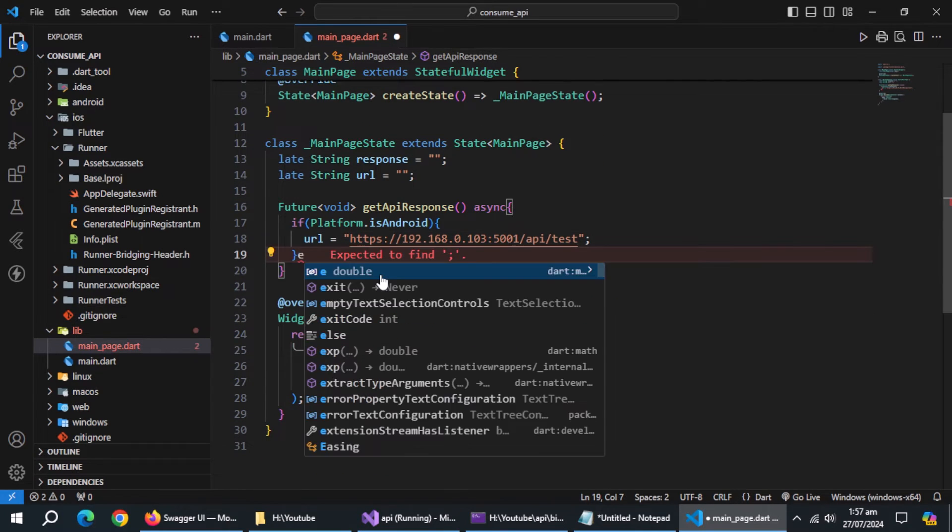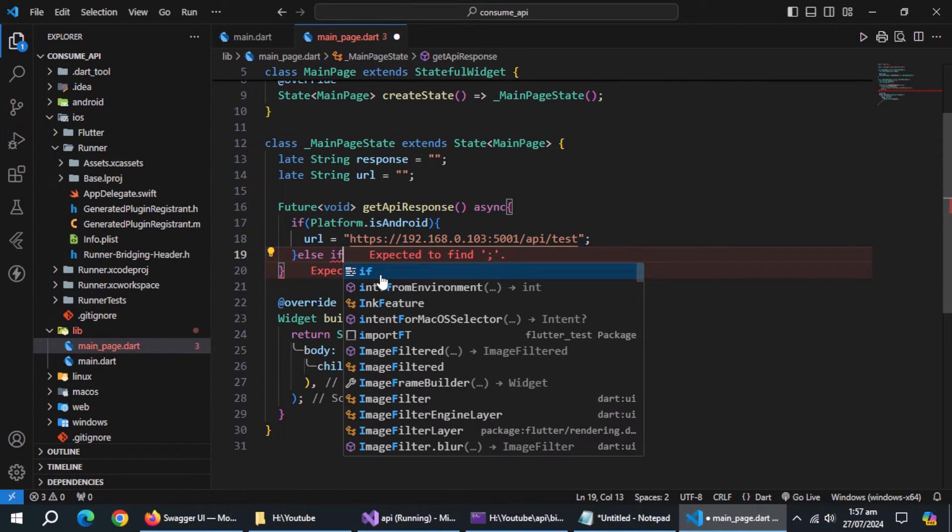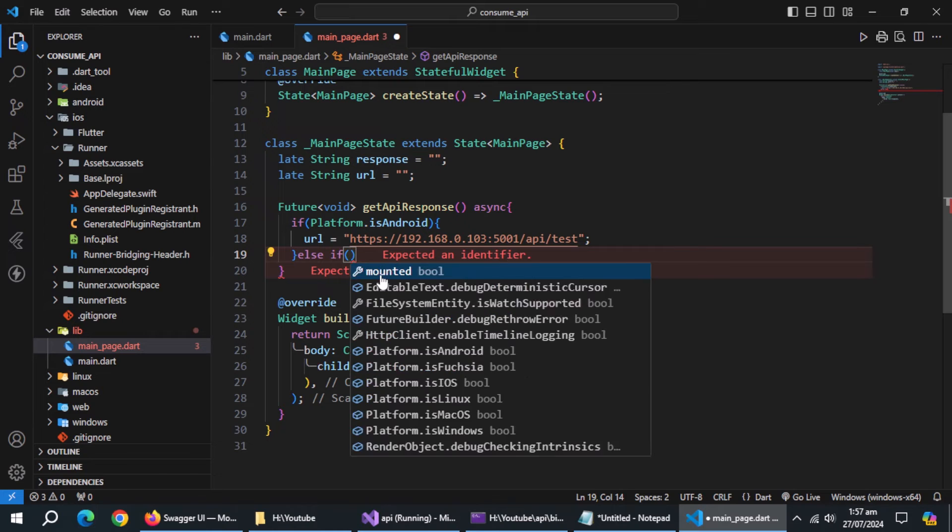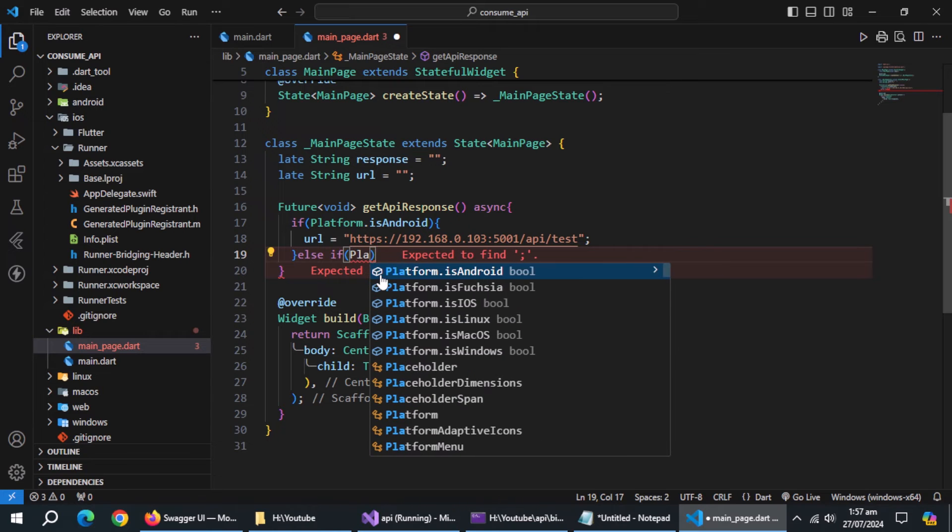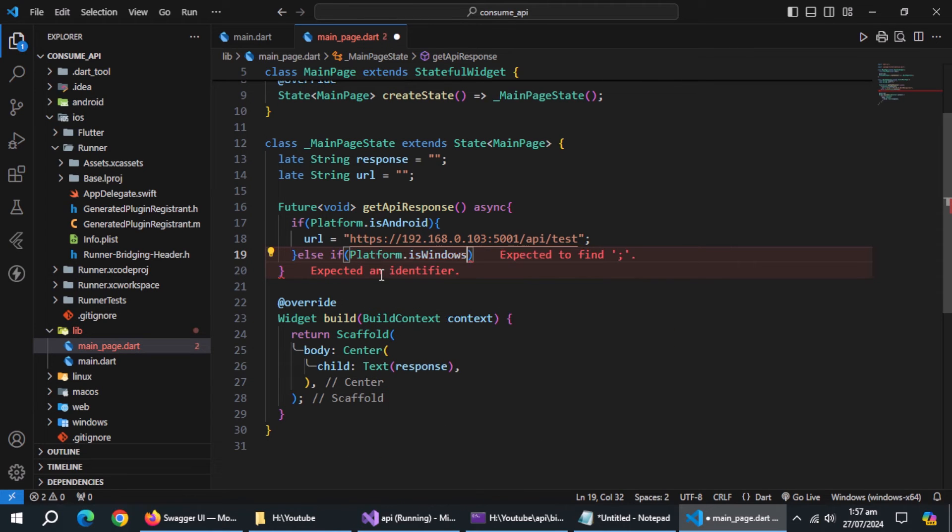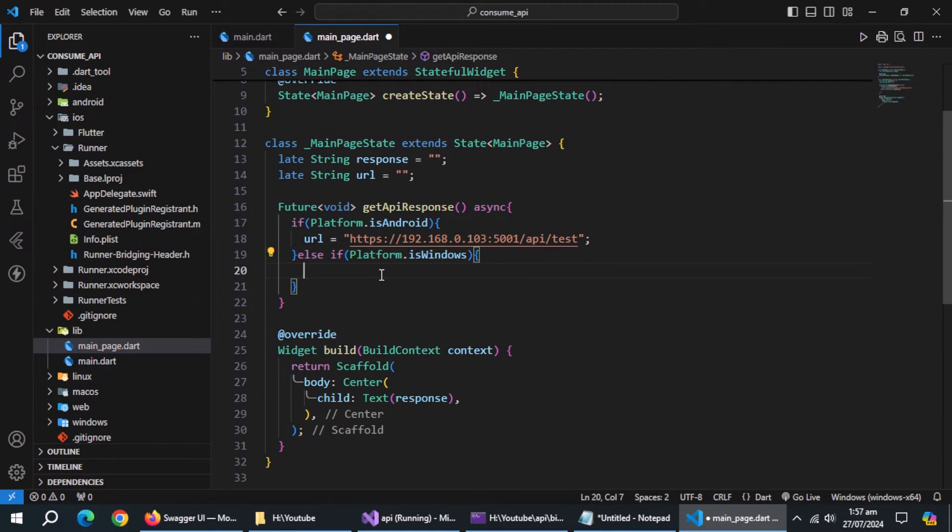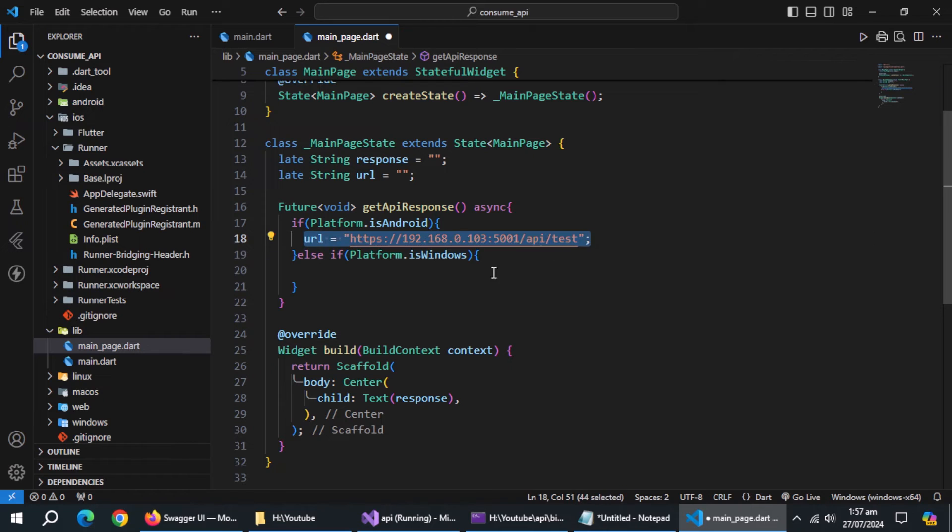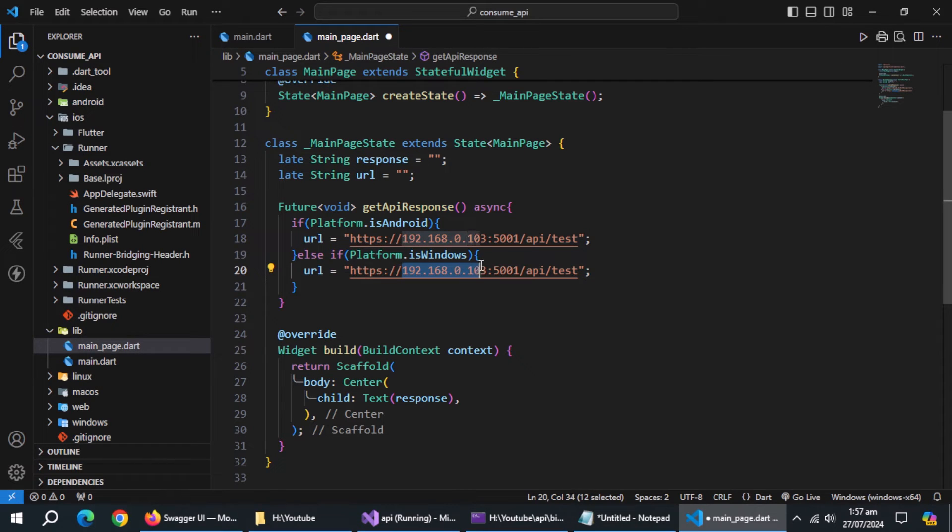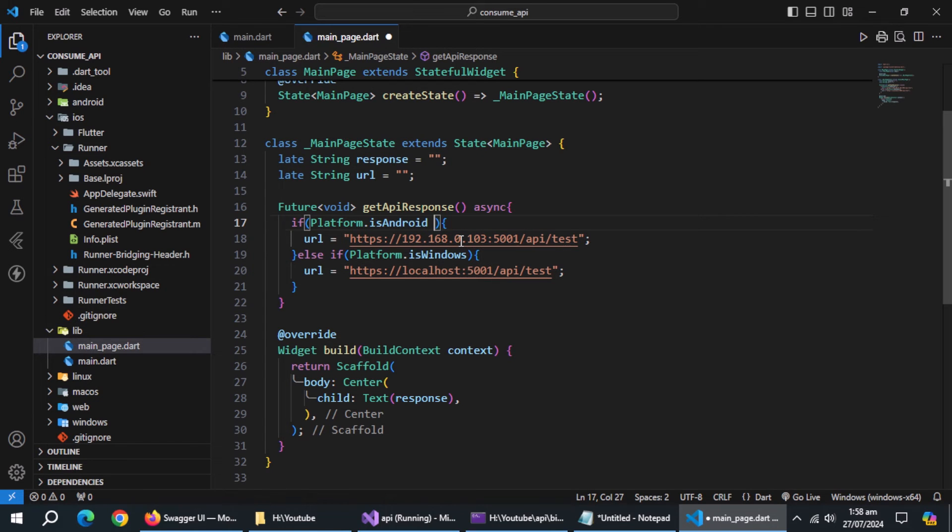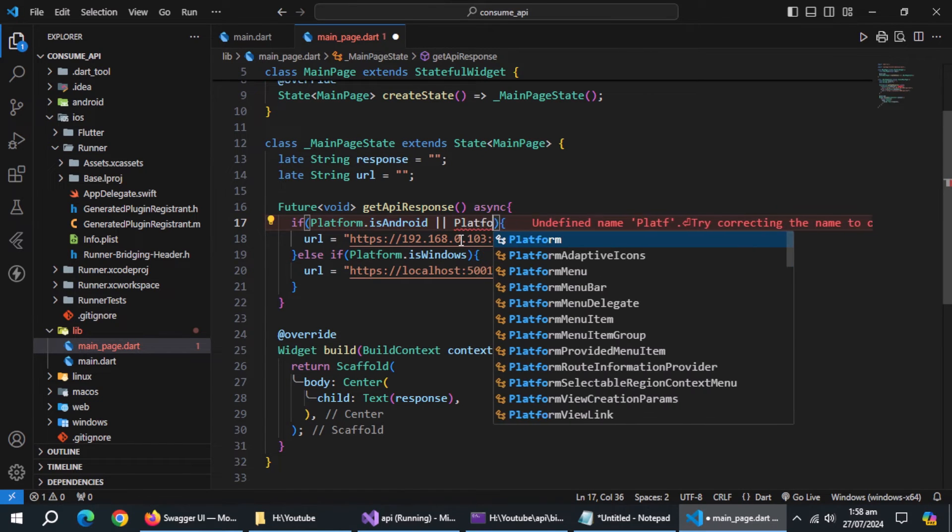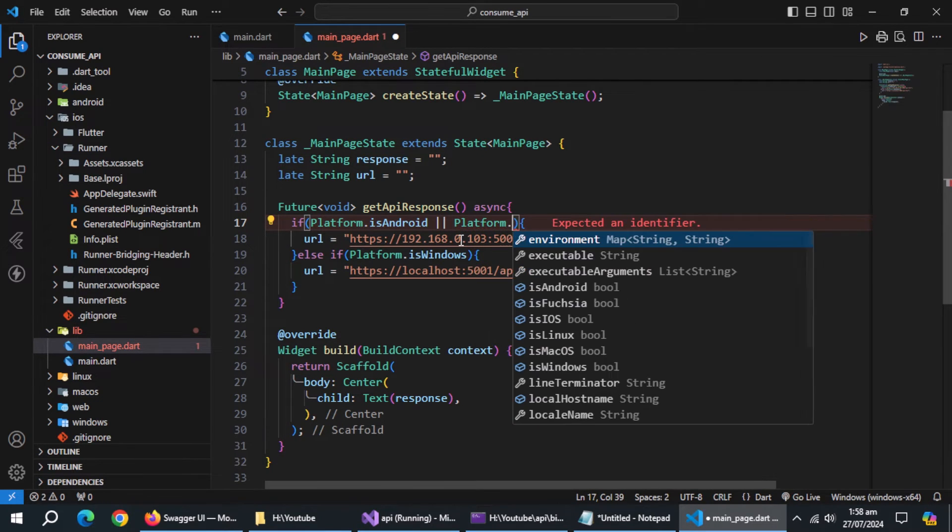Then use else if, and check if platform is windows. Inside it, initialize URL with URL which contains localhost. Also check iOS platform along with android because it will use same address.